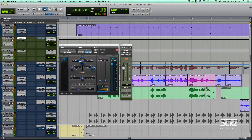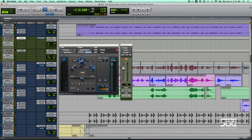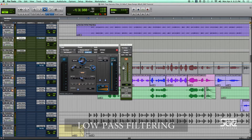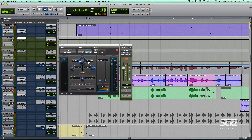Here is our digital delay. Digital delay has a few parameters: the delay time, the feedback, and then the amount of low-pass filtering. Our delay time is set at 517, which is a quarter note for the tempo of our song. Our feedback is set fairly high — 37 is actually a fairly high feedback. It's an awful lot of repeats, but in this track it works just fine.